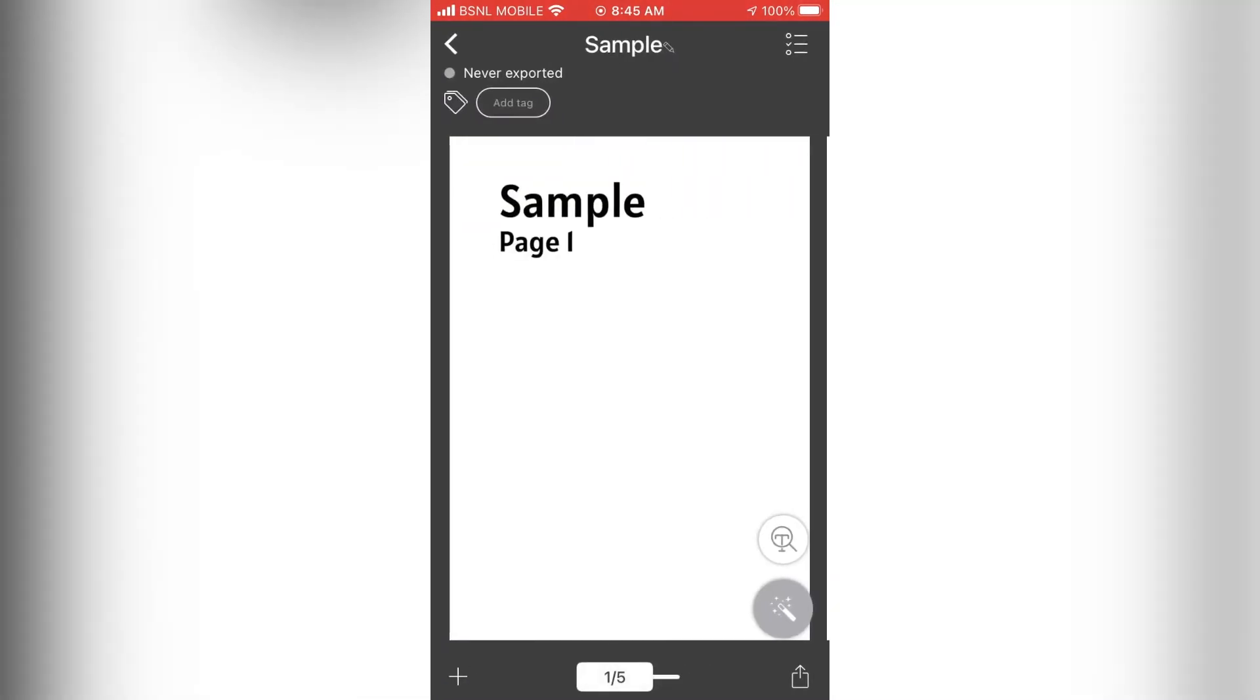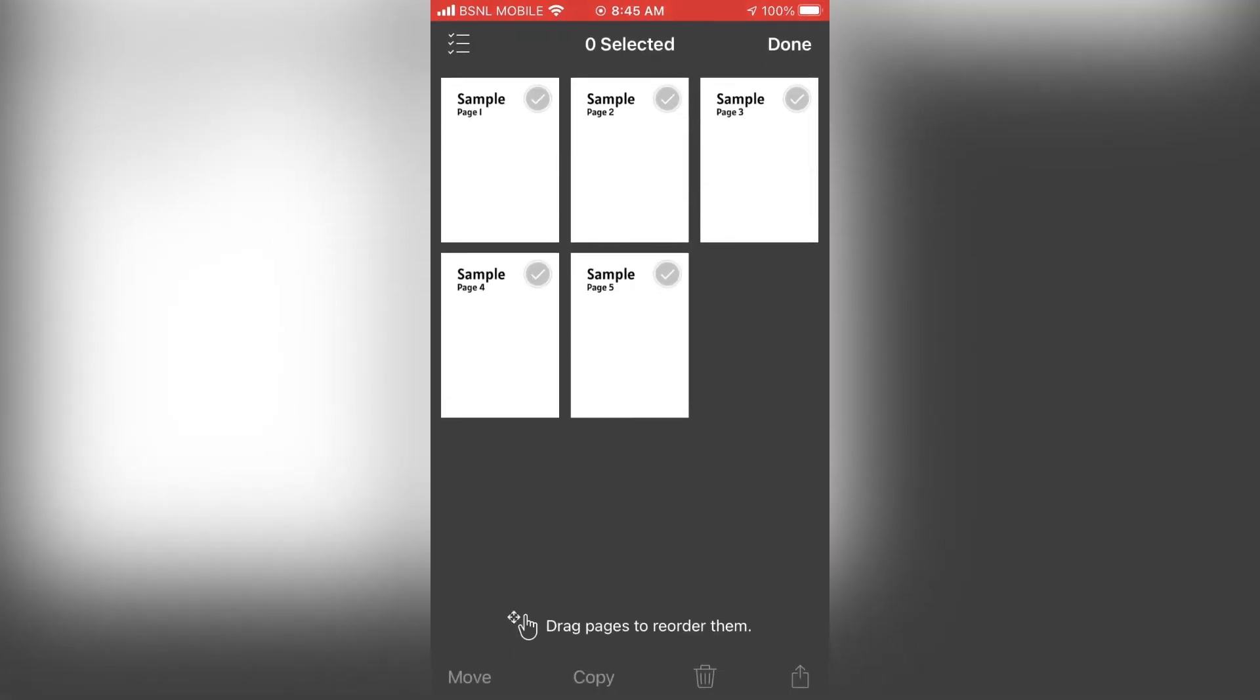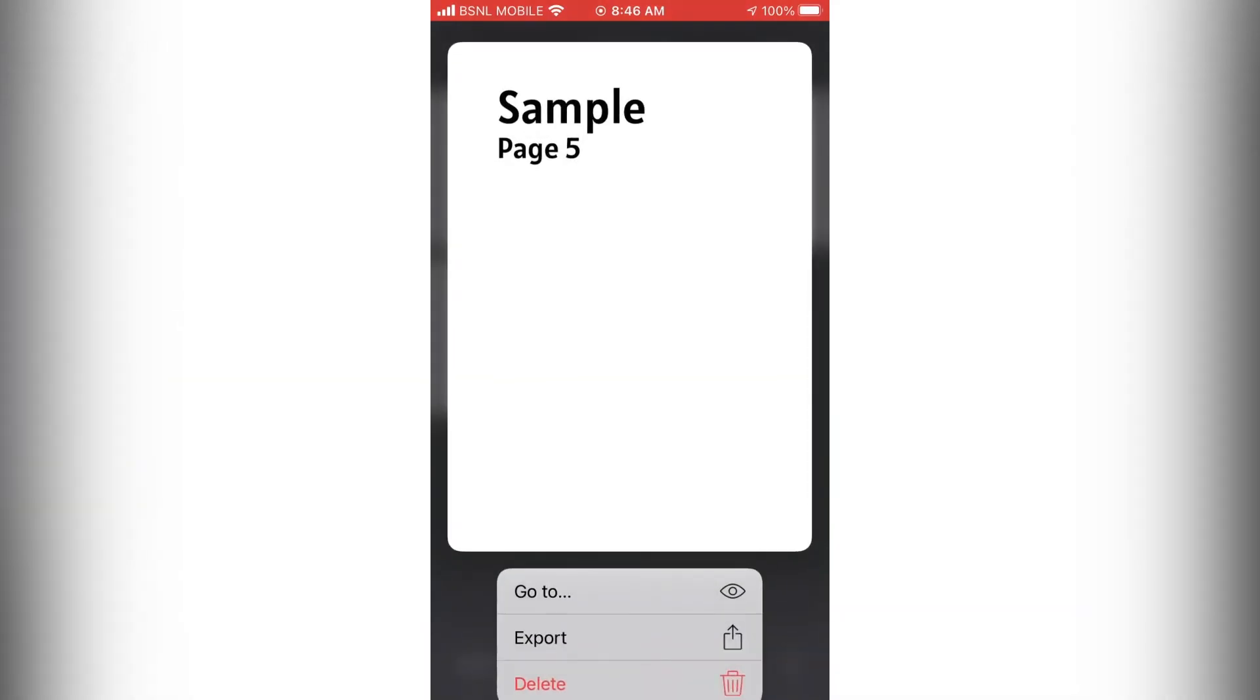Now open the PDF file. Then tap on this icon on the top. If you touch and hold on a page, you will get a preview of the page.